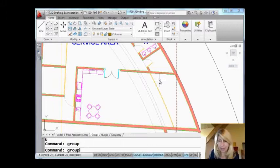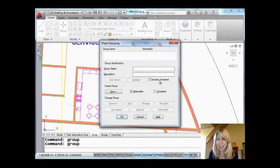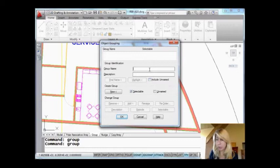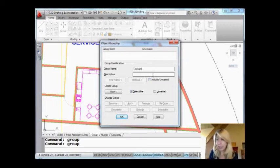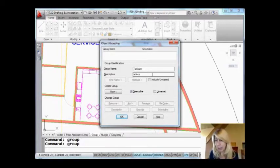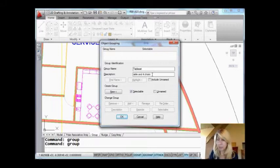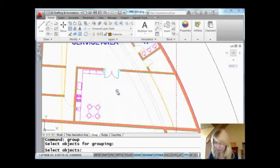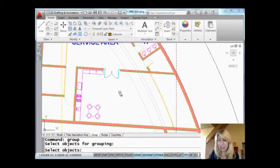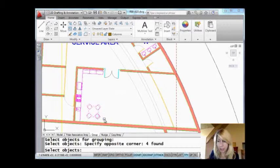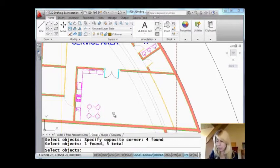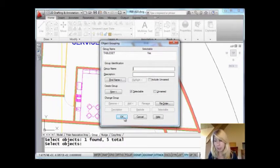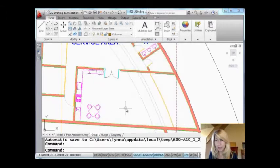So I'm going to go into the group command, and this is going to take me into a dialog box. You can see it's called the object grouping dialog box. I'm going to name it table set, and you can give it a description if you want. You don't need to, I usually don't, but why not? Table and four chairs. Completely up to you. I'm usually too lazy. Create a group, I'm going to say new, and select the objects. I'm going to window my objects there, I missed a chair. So all of those guys are going to become part of my group. It says I have one group called table set, and I'm going to say okay, and there it is.